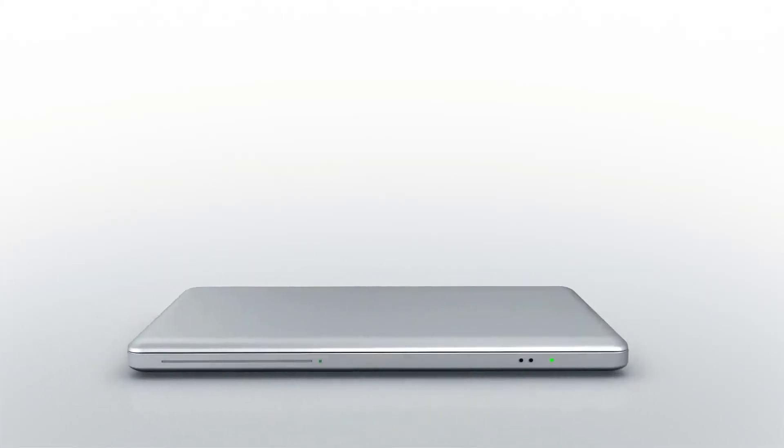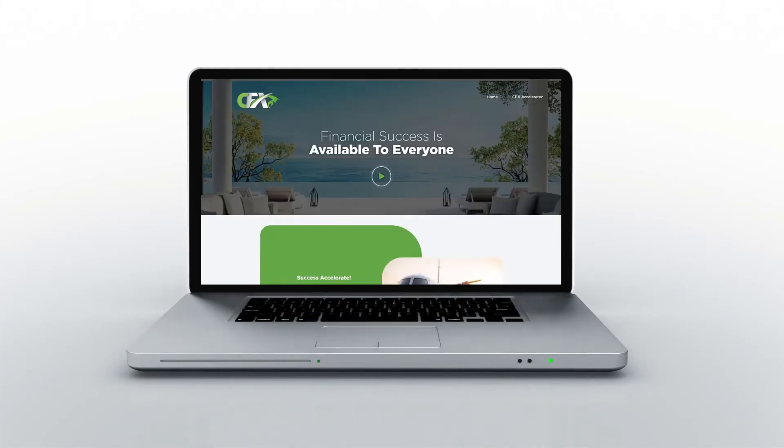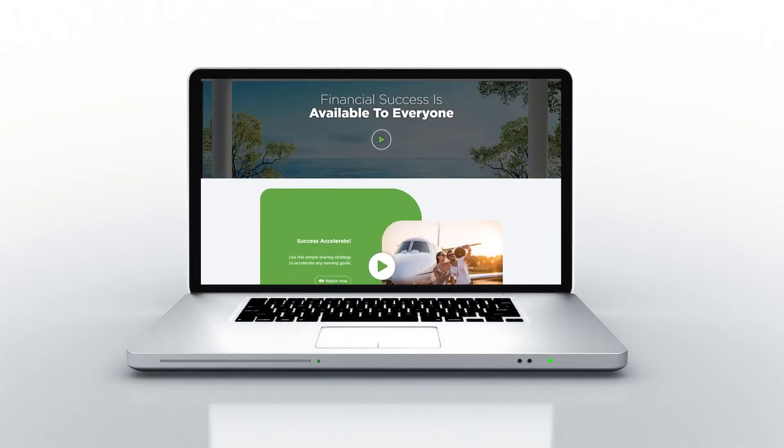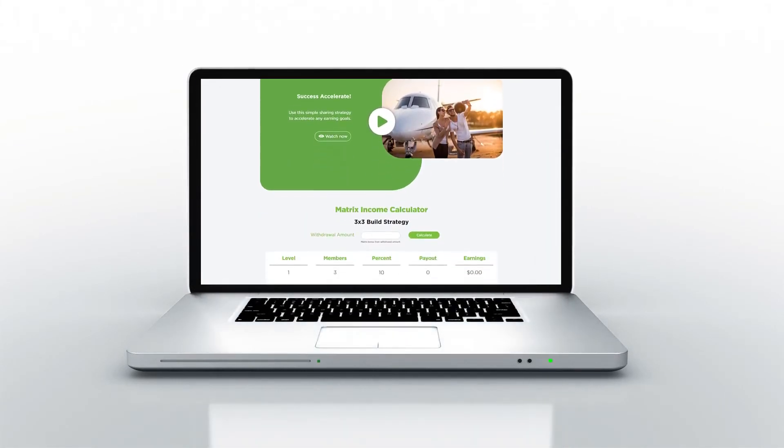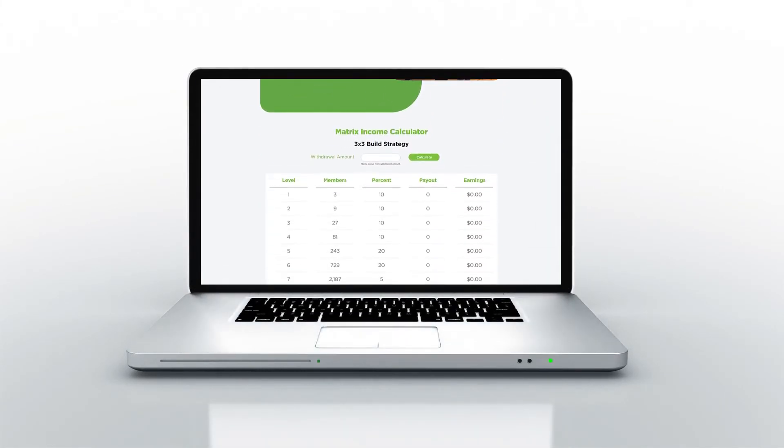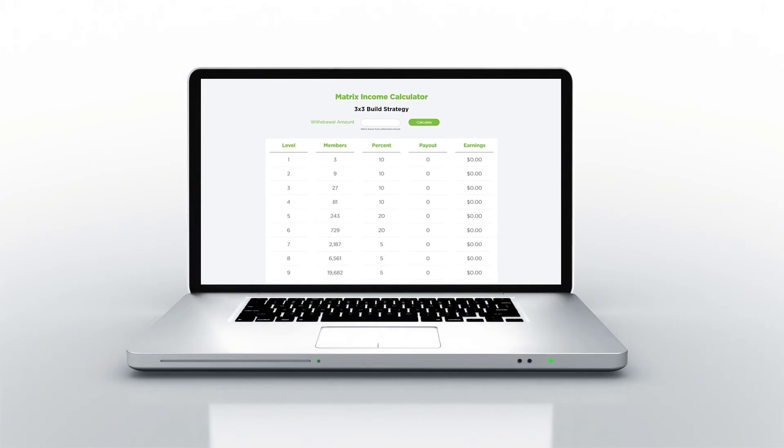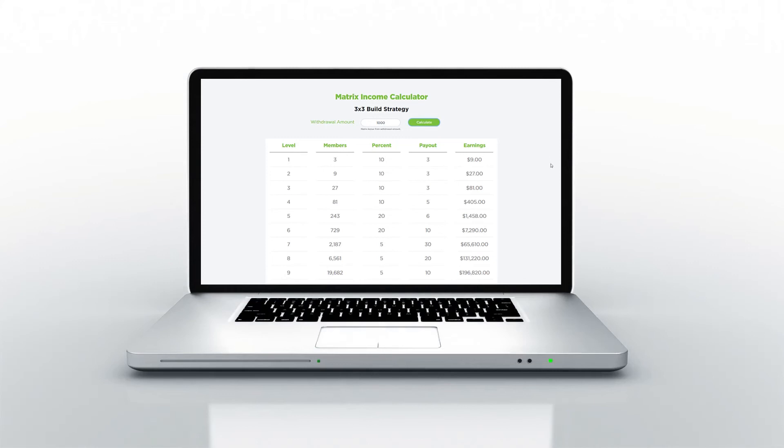Below this video are two tools to assist you in setting your earning targets. The first is the CFX Matrix Calculator. This is based on a simple 3x3 build strategy. You may enter a withdrawal amount at the top of the calculator, then click the calculate button, and you will see your projected matrix earnings from your growing team.